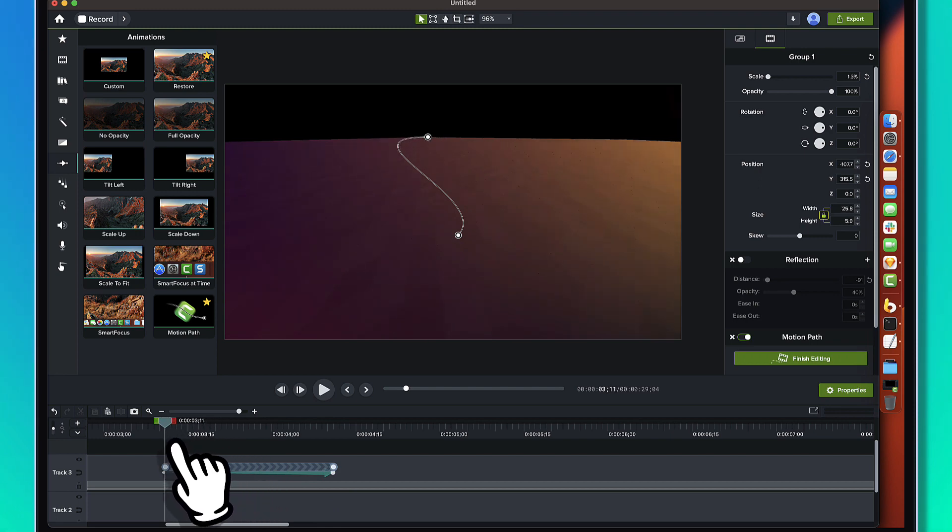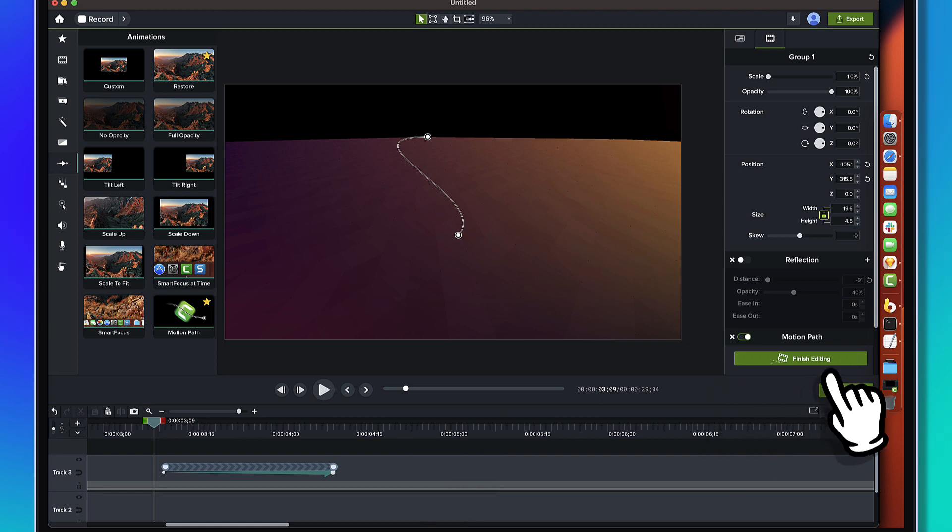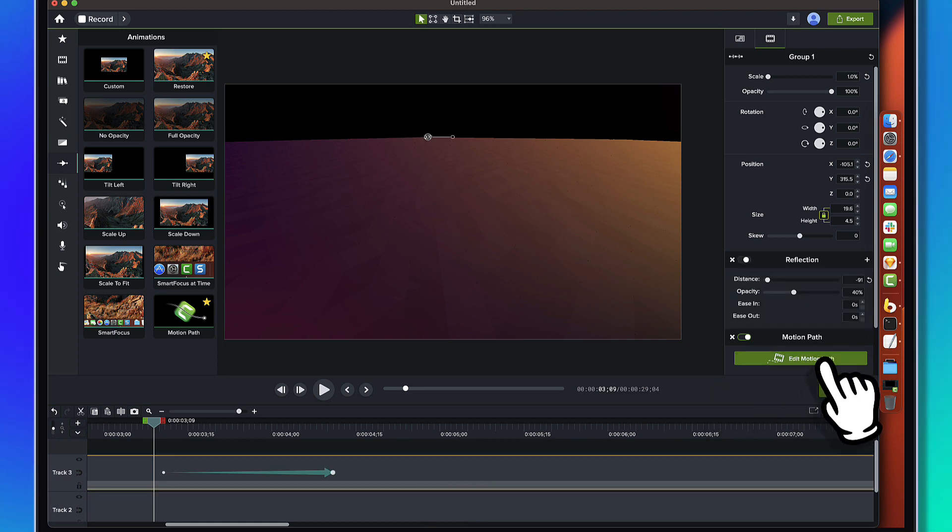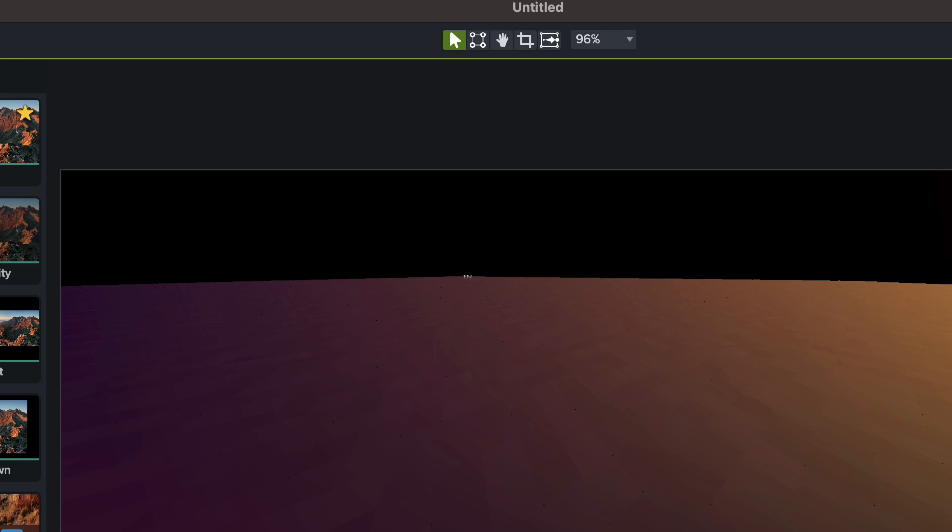Alright. Nice. So it's coming in and animating like so. So that's pretty cool. If I click off of this guy, we'll notice and I get rid of the, I finish animating the motion path.